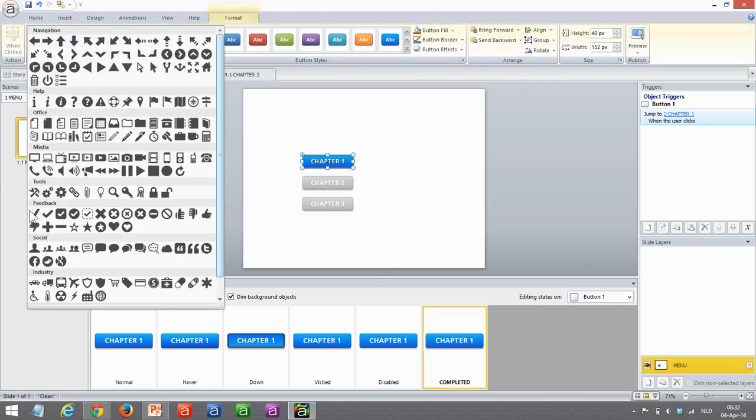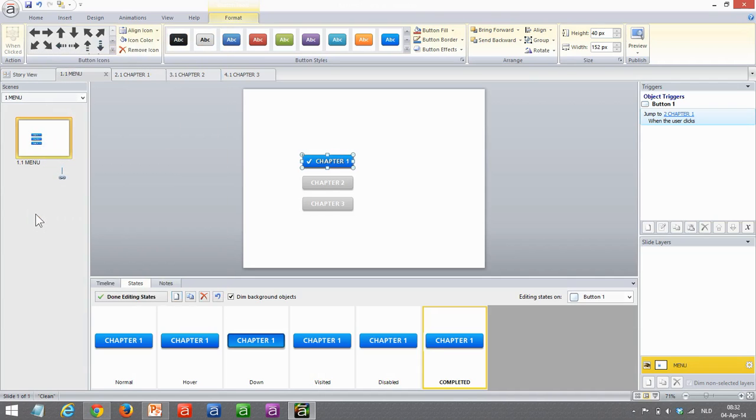As you can see, there are a lot of icons I can use, but there are also these nice check marks. I'm going to take the first one. So my completed state now looks like this. It's a really nice way to indicate a user has finished a chapter. Very simple.